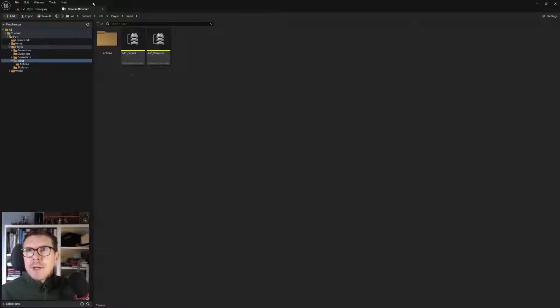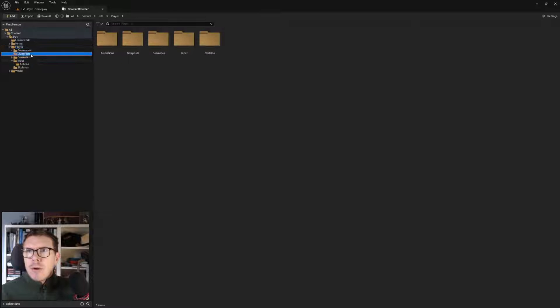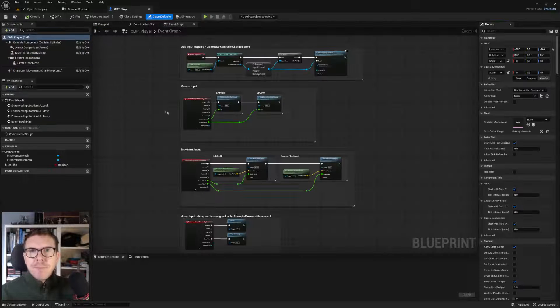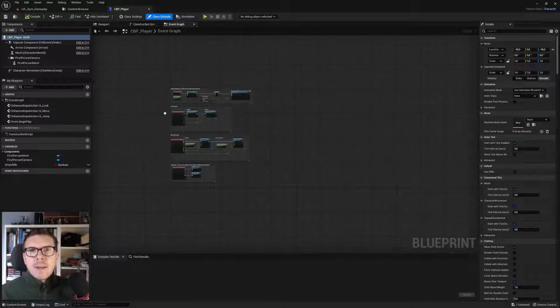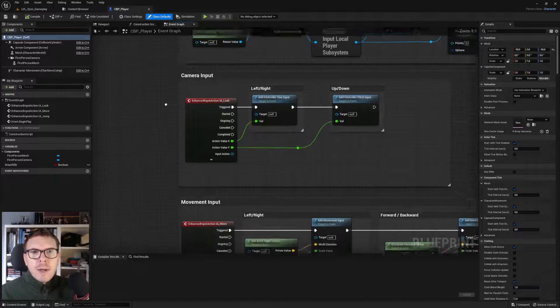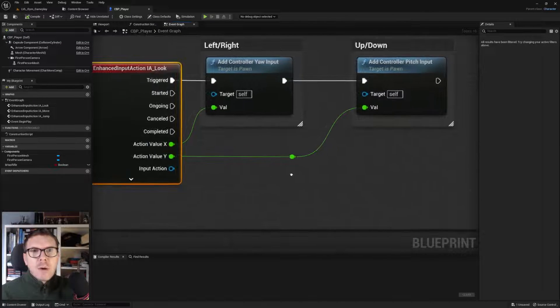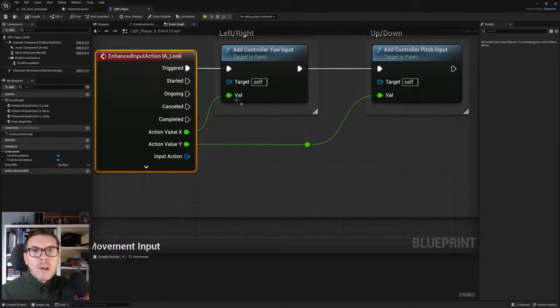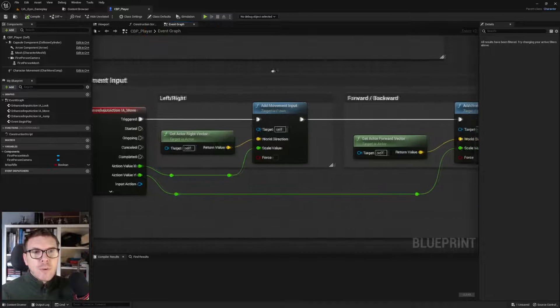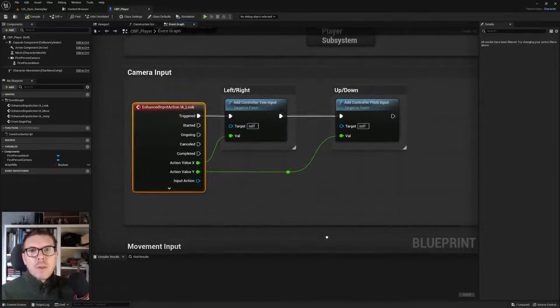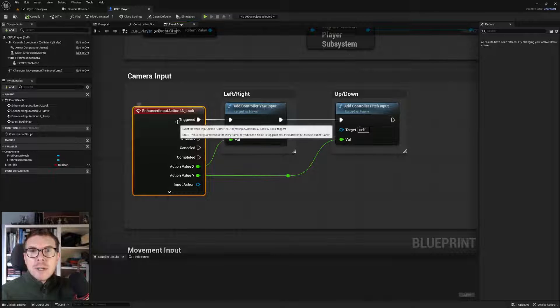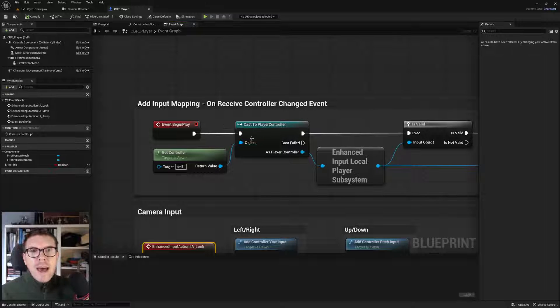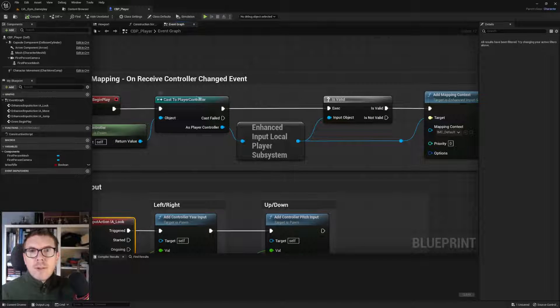Going into the content browser and the player blueprints character blueprint player, we can see the enhanced input system is active. We have input actions - the look system for mouse and camera control, and the movement system. It's way simplified from previously, with a lot happening under the hood with the enhanced input system.